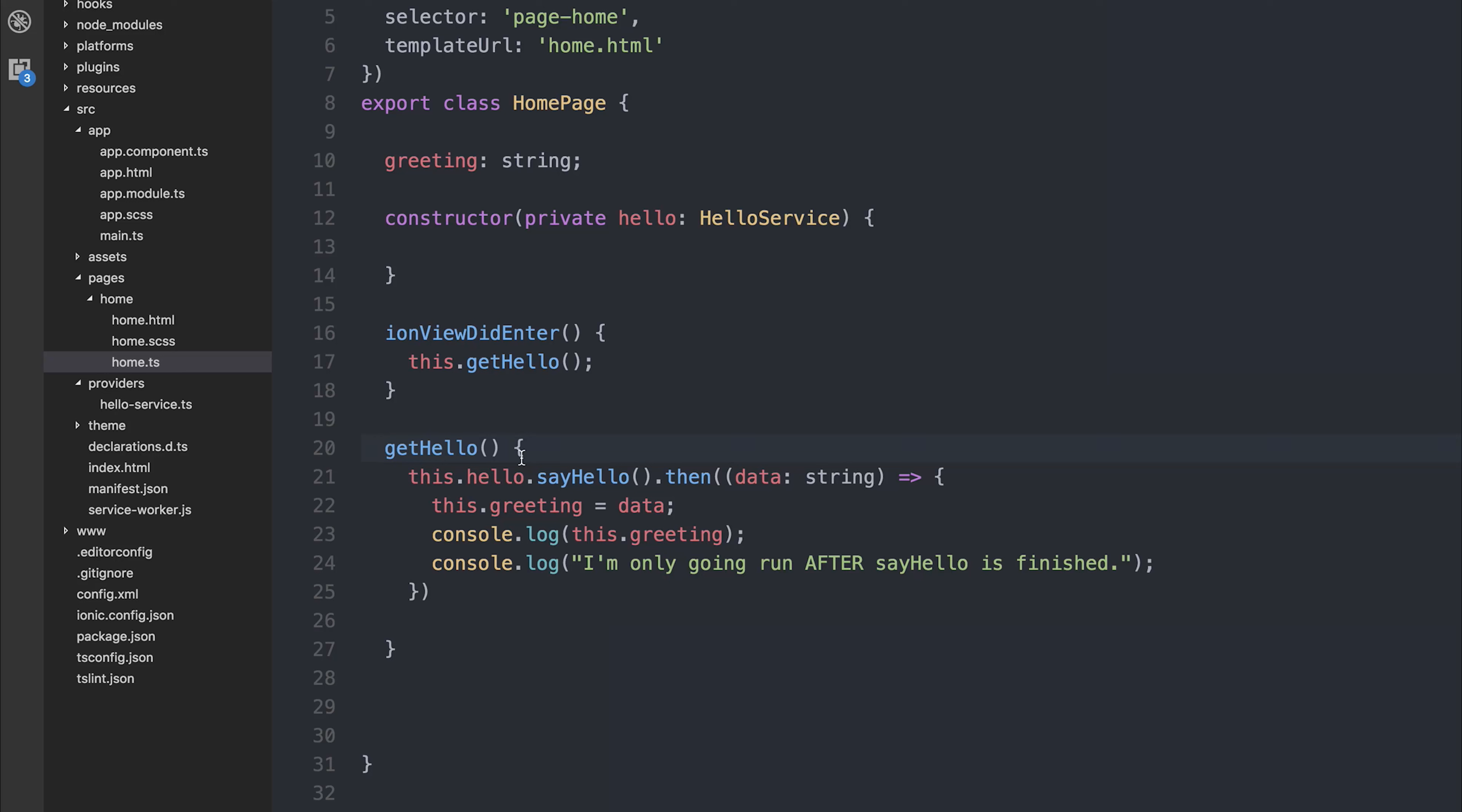This allows us to refactor our code, and we can use the await async pattern to write cleaner code without getting into callback hell. Let's go over it one more time.